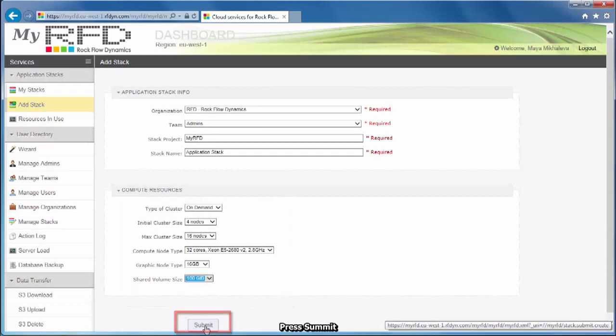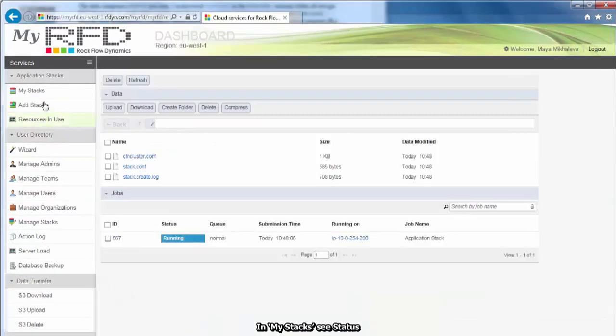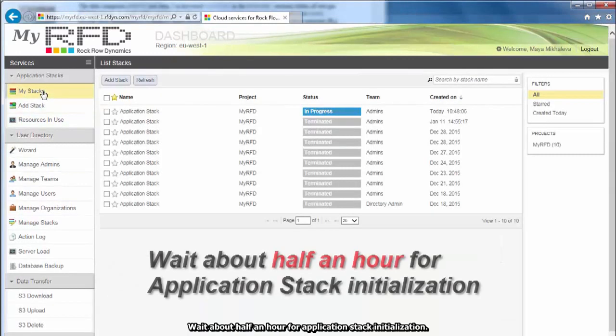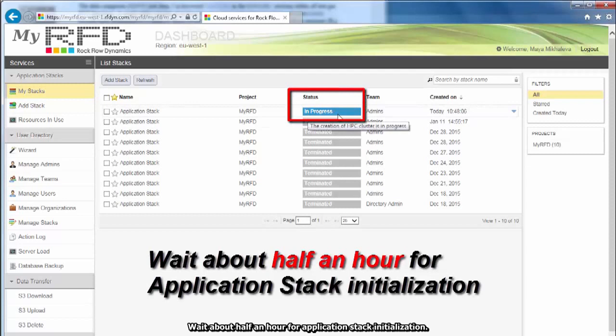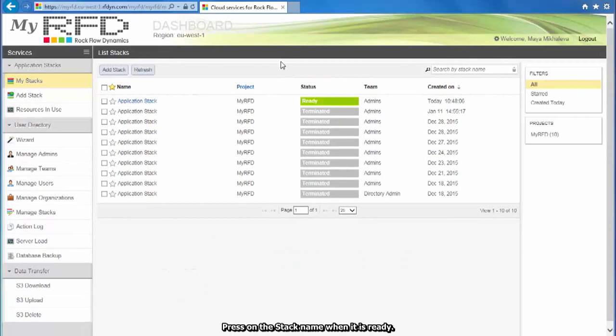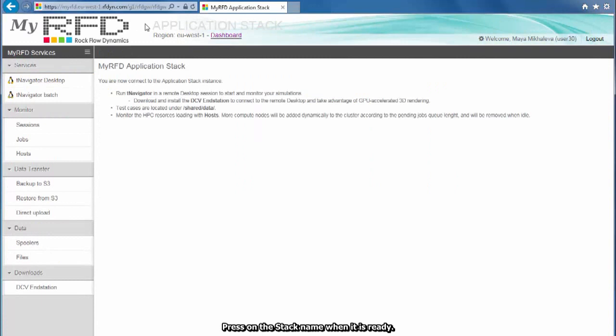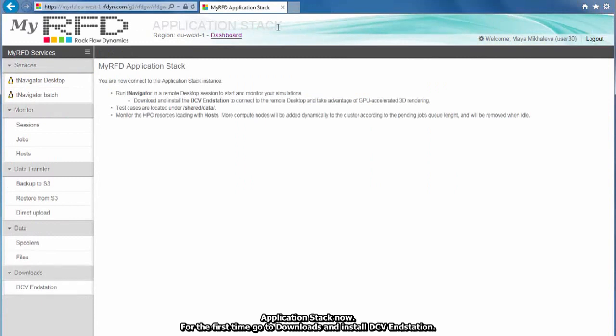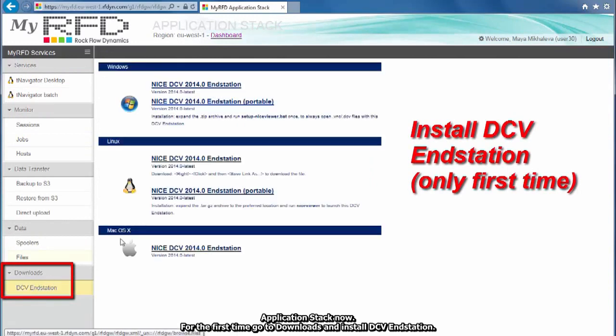Press Submit. In My Stacks, see Status. In Progress. Wait about half an hour for application stack initialization. Press Refresh to update the status. Press on the stack name when it is ready. You are at the application stack now. For the first time, go to Downloads and install DCV Endstation.